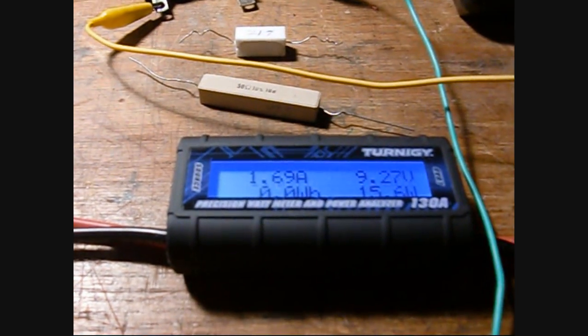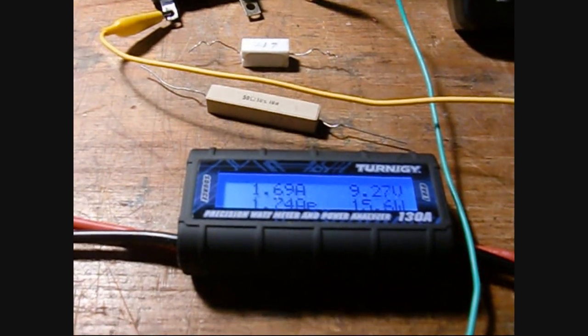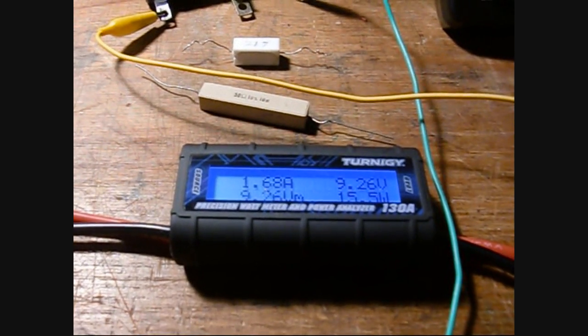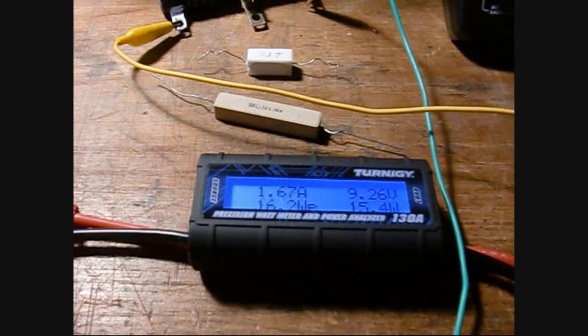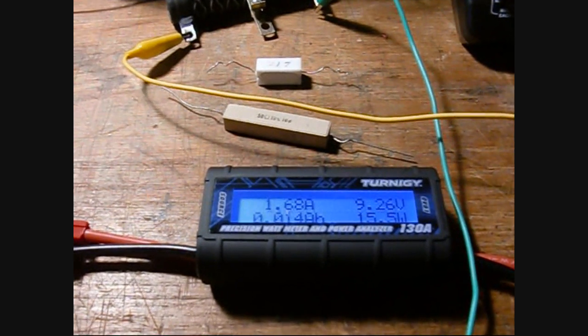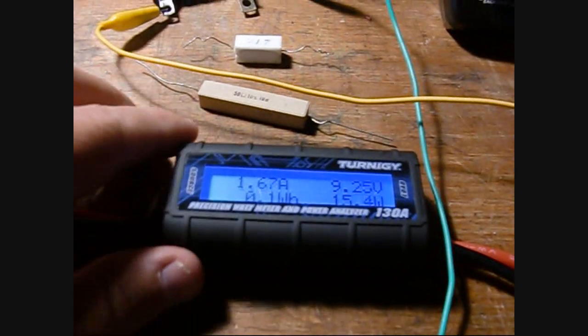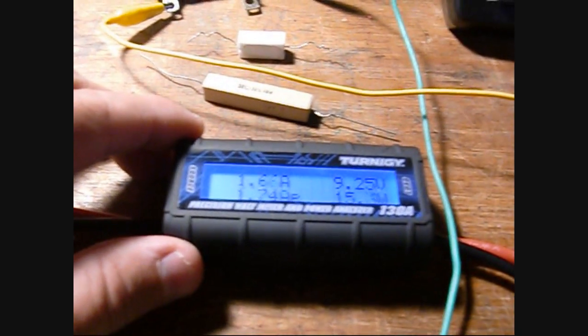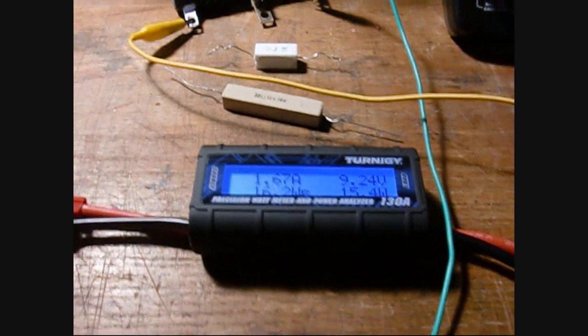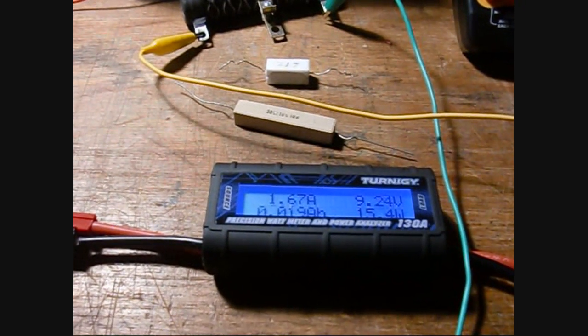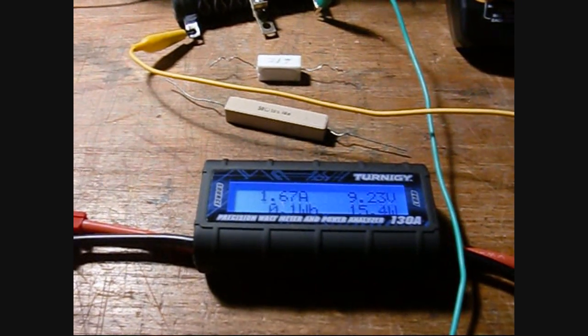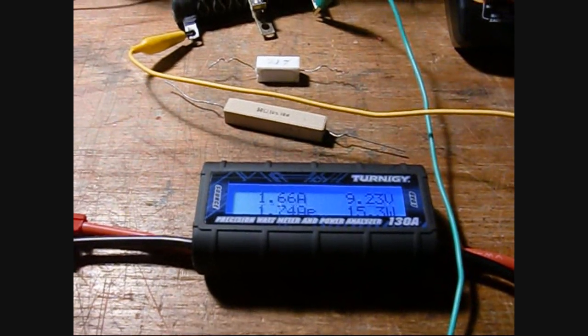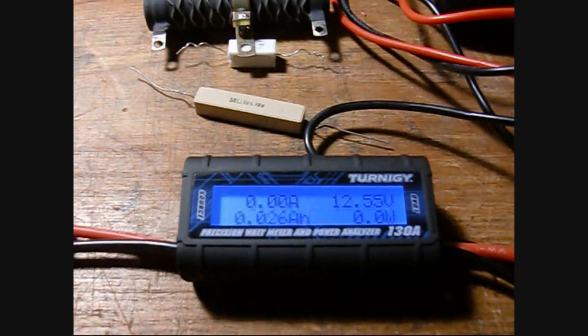So based on this, it does look like the Turnigy does okay above an amp. Below that, it's not as accurate, so just something to note. I don't think it's a big deal, but it's something good. Anyway, very nice meter, very handy to use. I'll put a link on the page to where I bought these. They're not that expensive.